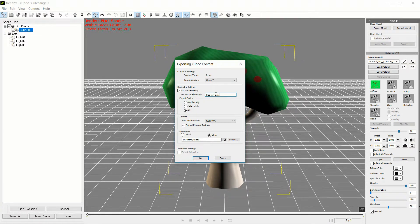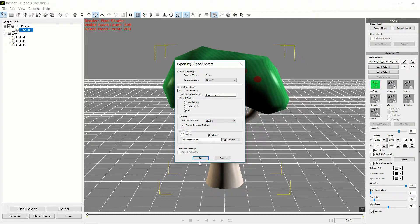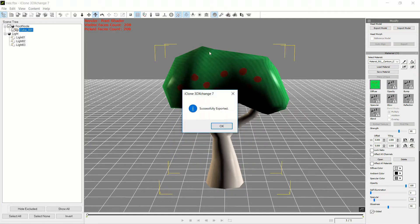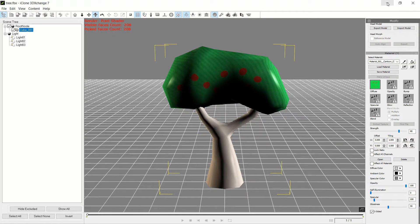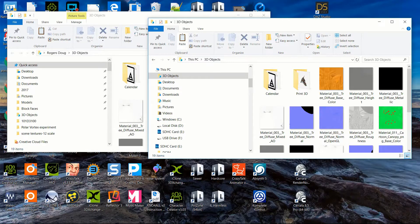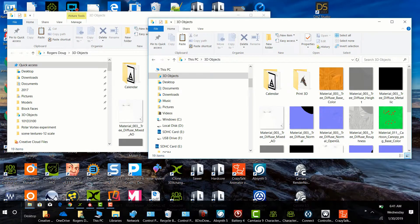I'm just going to stop there and finish this up in iClone. Let's go ahead and export that to iClone — low-poly tree. We're going to embed the textures that are there. I'll downsize these to 512 just to make the file a little smaller, and hit OK. That's very fast, so we'll get iClone opened up.